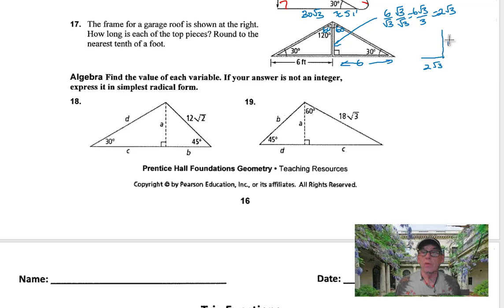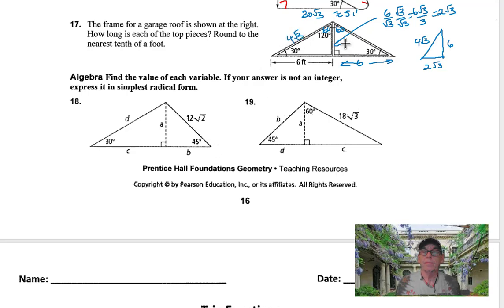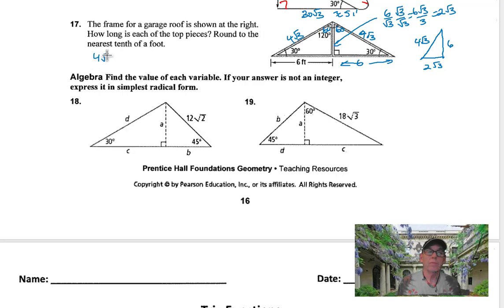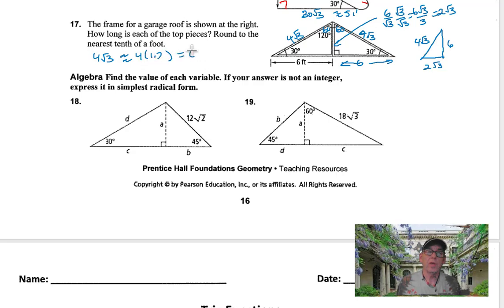The longer leg is 6. Double the short side — 4 root 3 — is the hypotenuse. So the top rafter pieces are 4 square root of 3, and the same on the other side. The square root of 3 is about 1.7, so 4 times 1.7 gives approximately 6.8 feet. Each one of these top pieces is approximately 6.8 feet.